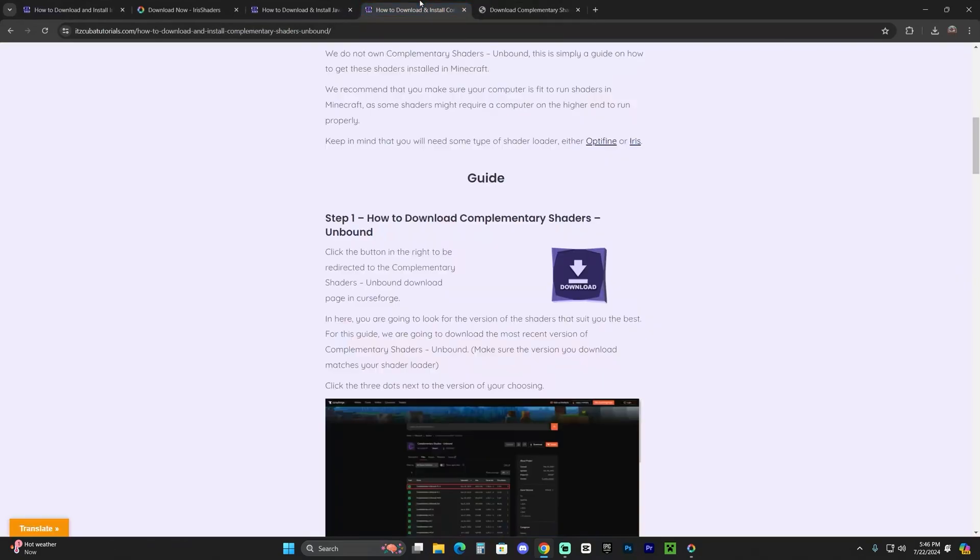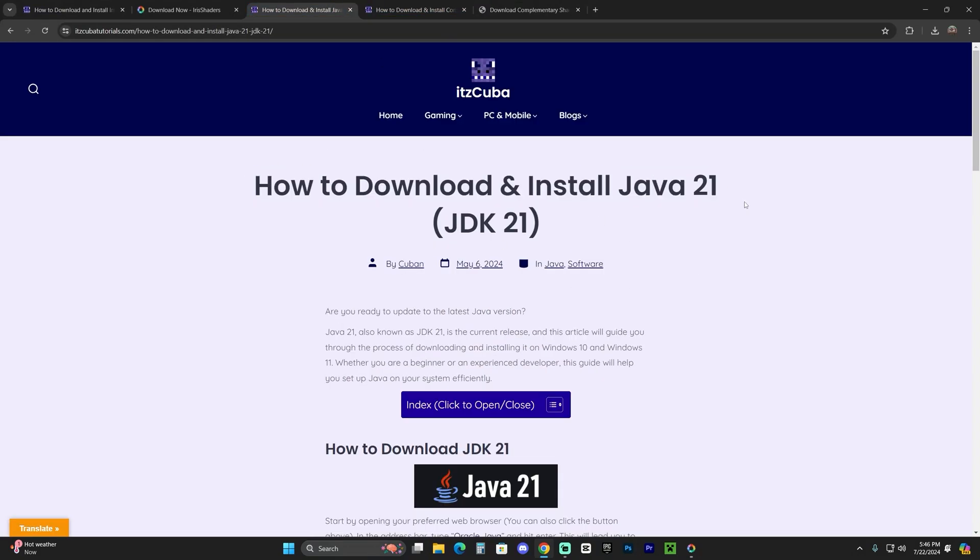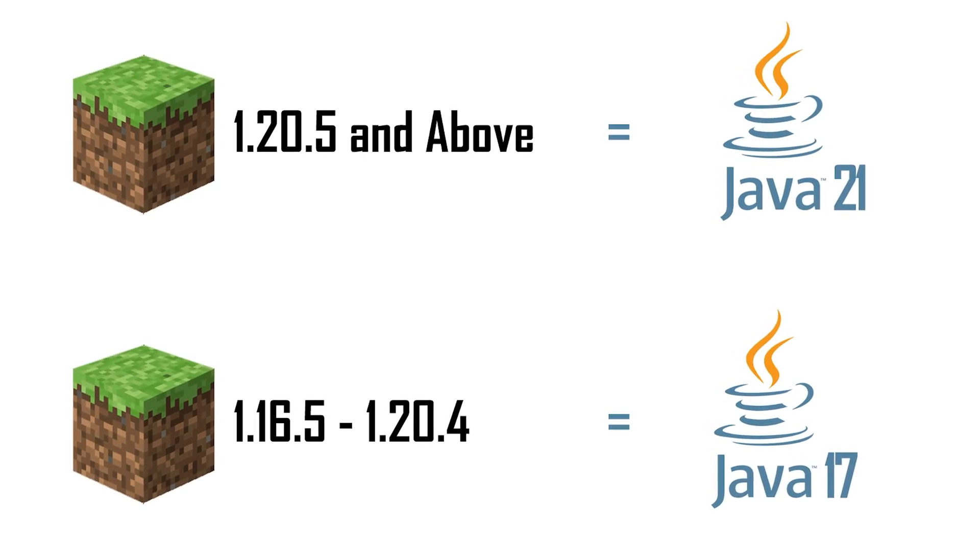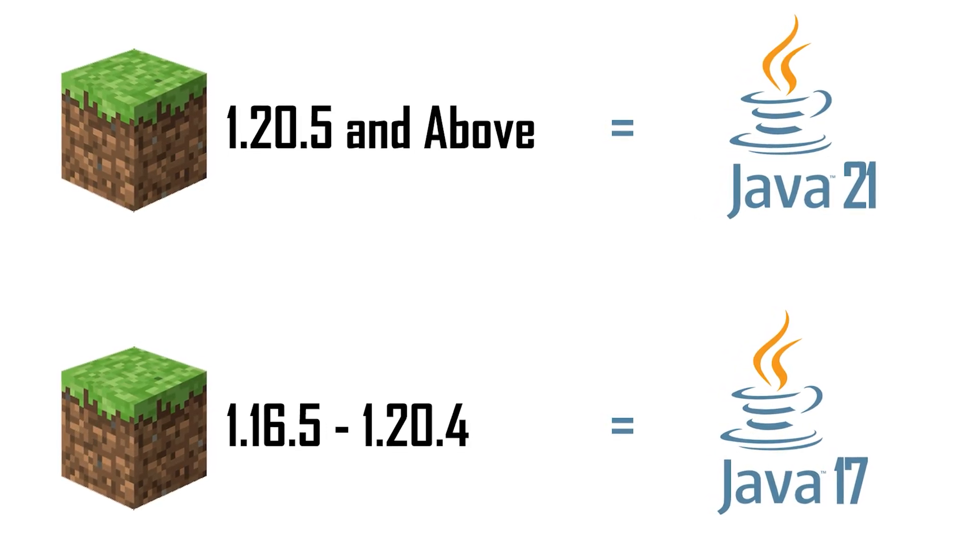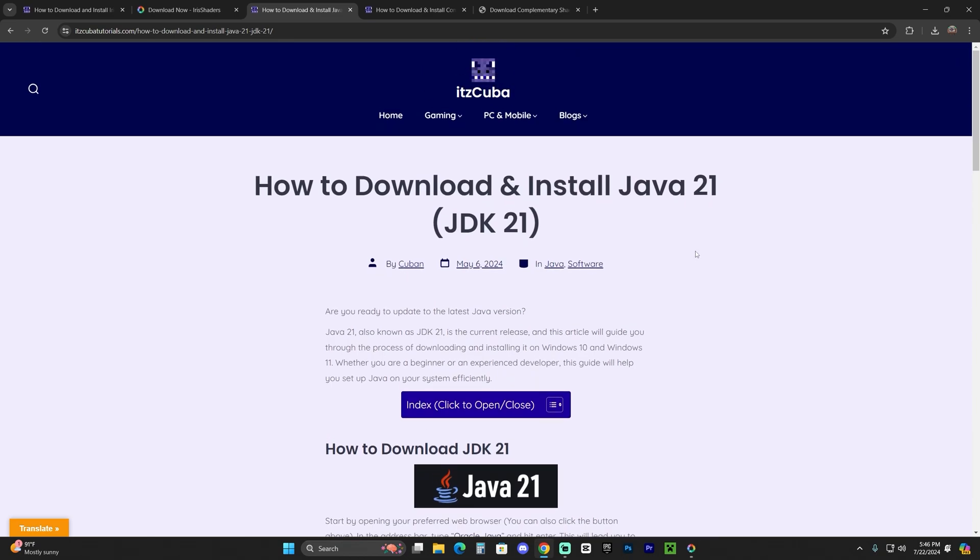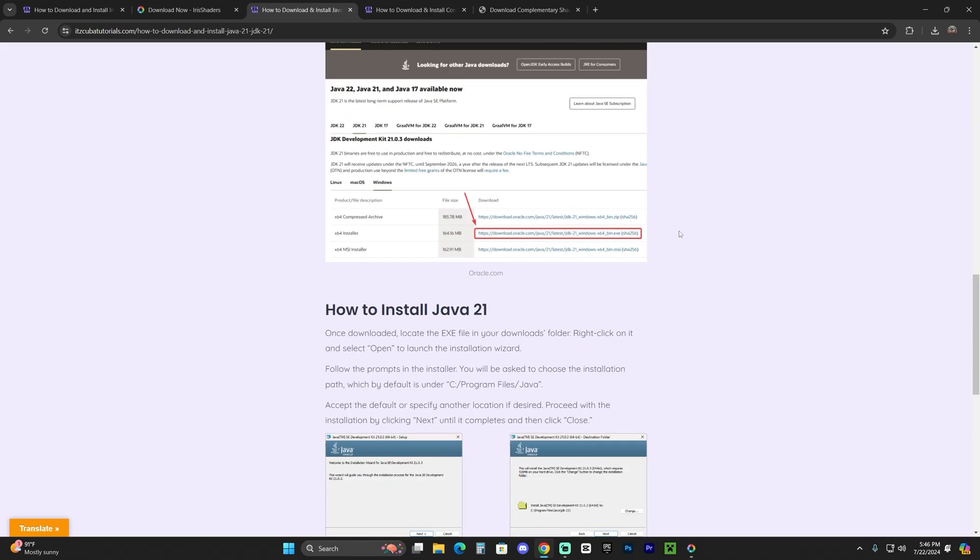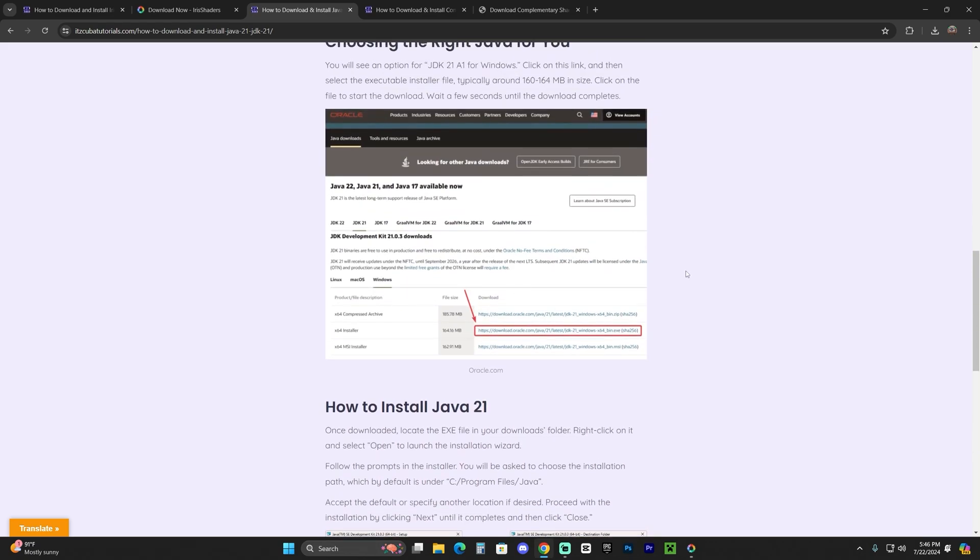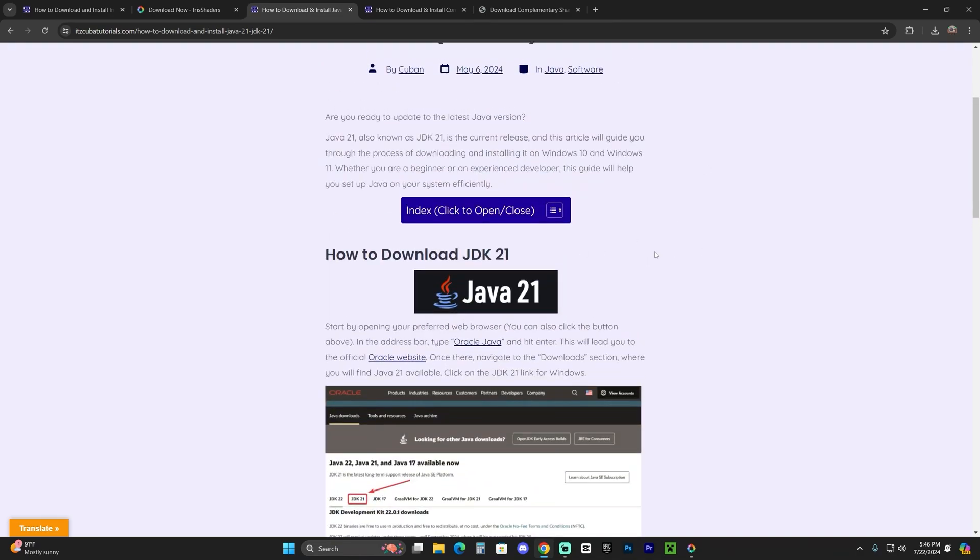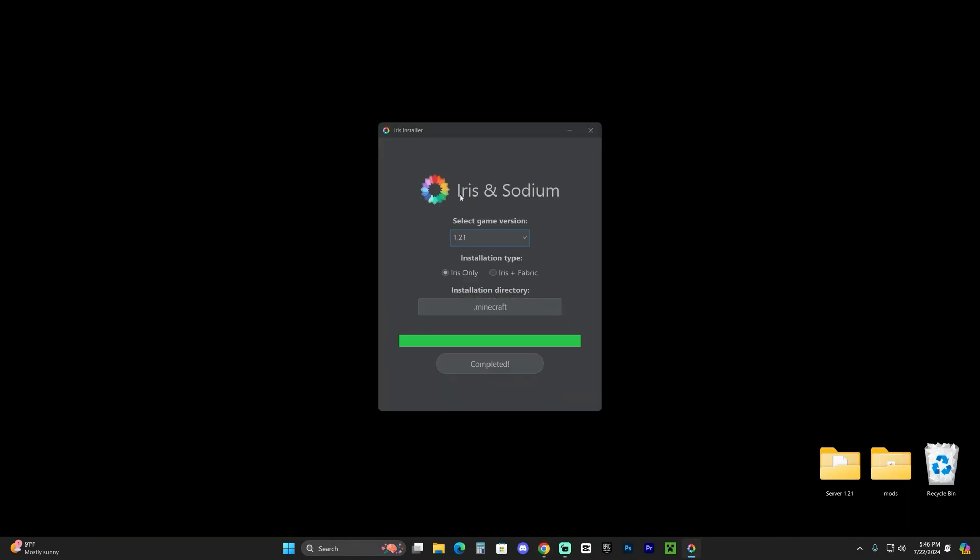The only issue I could imagine you having while trying to open the installer is that it doesn't open because you don't have Java 21 installed. Java 21 is a requirement to install any mod for Minecraft 1.21. After Minecraft got updated to 1.20.5, you now need Java 21. Java 17, Java 7, or Java 8 won't work. If you don't have any Java at all, it won't work. You'll have to install Java 21. Click on the fourth link in the description—it's a written guide on how to install Java 21. You download Java, hit next a couple of times, and you'll install Java 21.